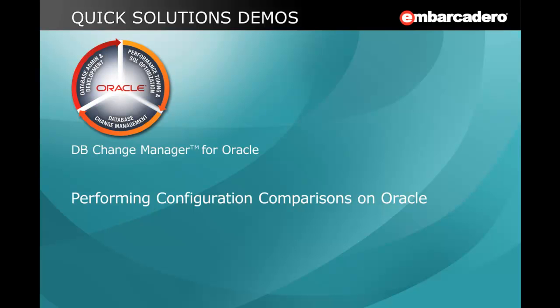Hello, I'm Brad Wolf at Embarcadero Technologies. In this video, I'm going to show how to perform configuration comparisons on Oracle with DB Change Manager.